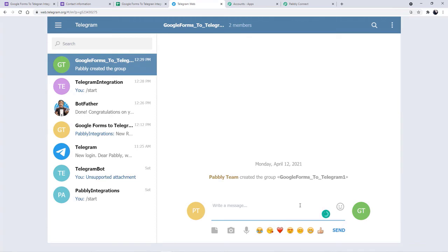I am going to make the bot my admin via my mobile phone. So I am going to promote it. Now Telegram Integration which is my bot is now an admin of my group. You can also make your bot an admin from your mobile phone or from the desktop version of Telegram. So we are done.